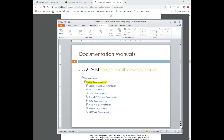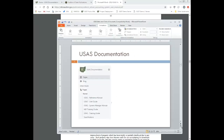Before we get into the chart of accounts, I just want to go through the manuals where you can look up all this information. It is available on the SSDT Wiki. In the Wiki there is a documentation section and one for Classic. Underneath Classic you'll see all these different options — what we're going to focus on is the USAS documentation. You'll also see a USAS Web documentation. Under the USAS documentation, when I click on that link, it shows me several different links tied to the USAS documentation.